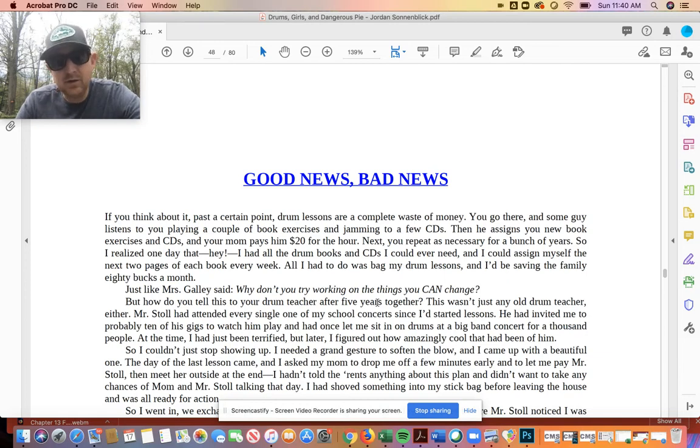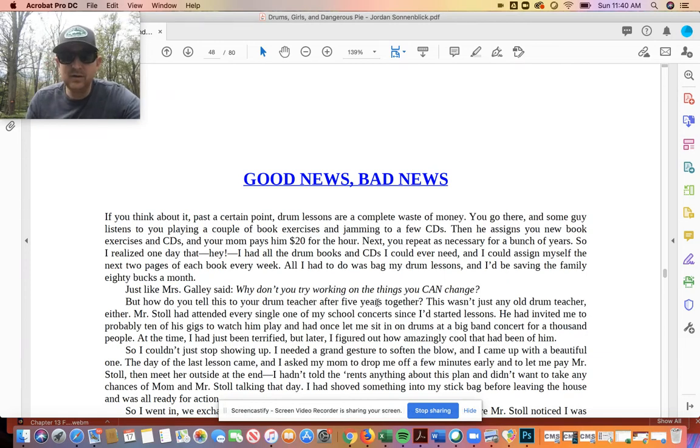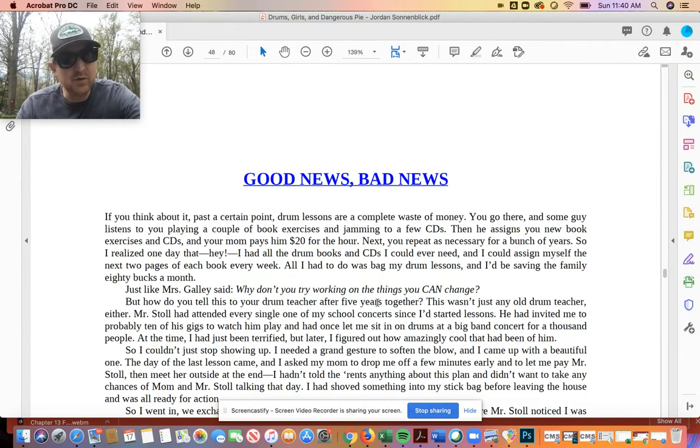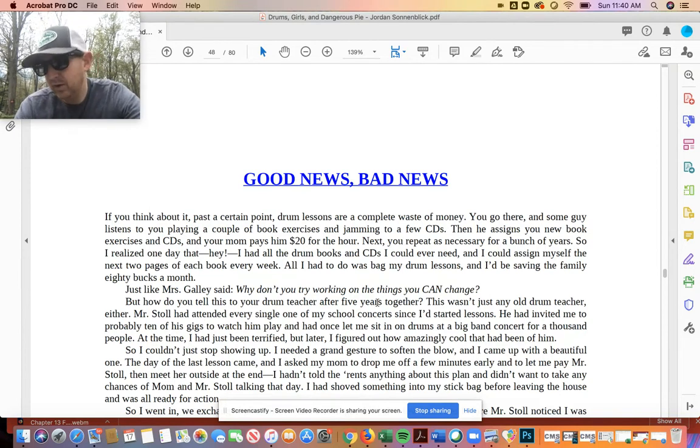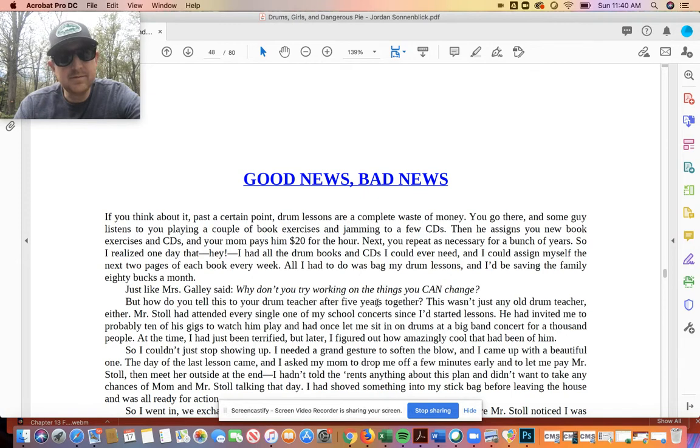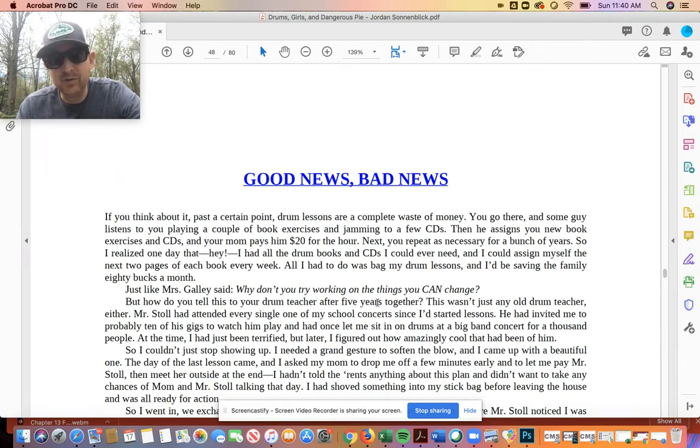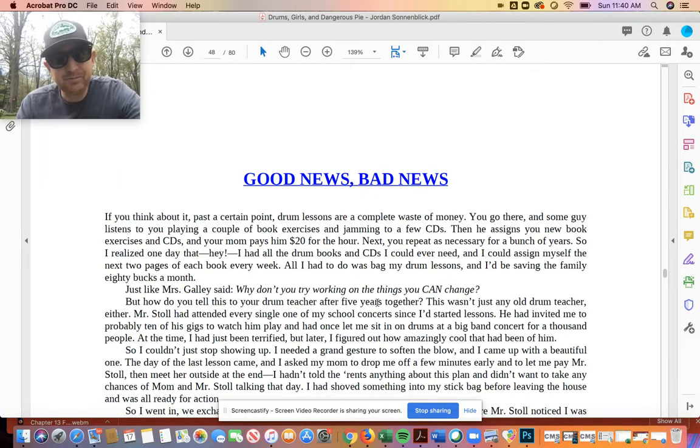Chapter 14, good news, bad news. So obviously, probably the start of the chapter, we're going to get some good news, maybe about Jeffrey, or about things going on in Stephen's life, and then sadly we'll get some bad news.